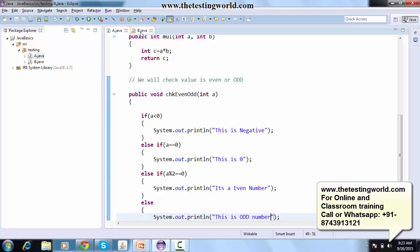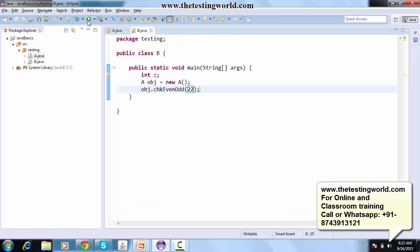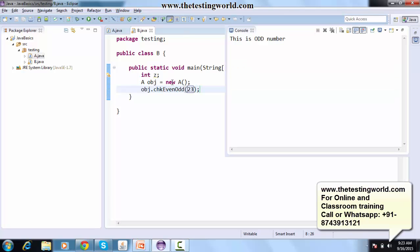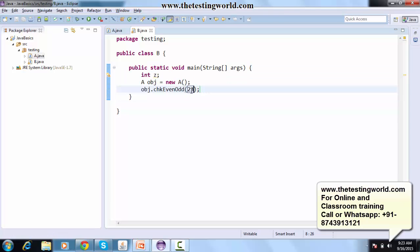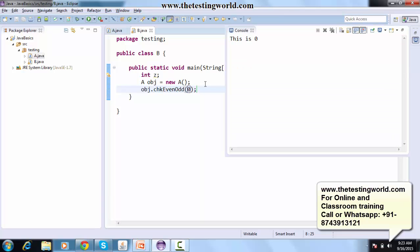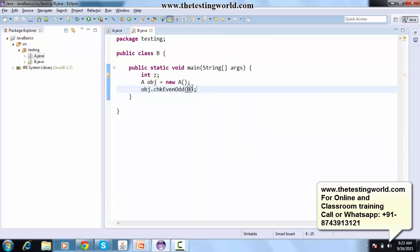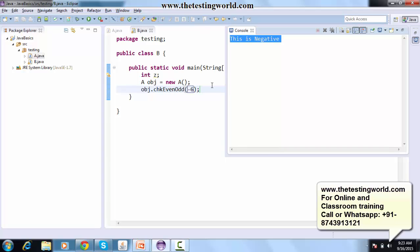Executing the program: 23 displays 'odd', 0 displays 'this is zero', and minus 5 displays 'this is negative'. All conditions are tested and working correctly.